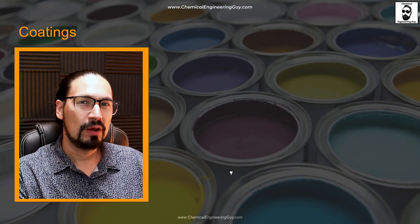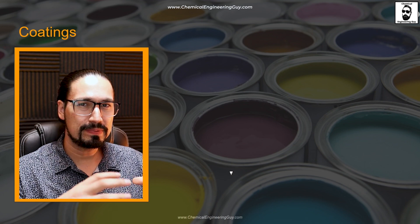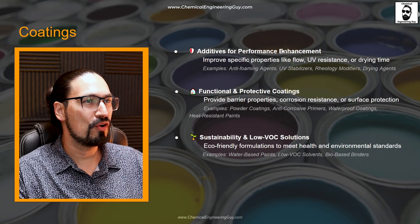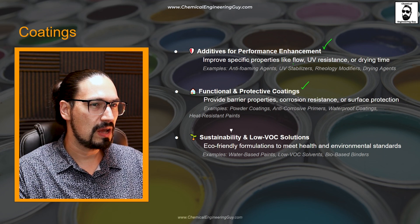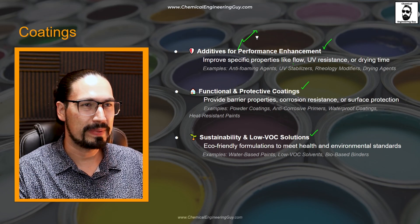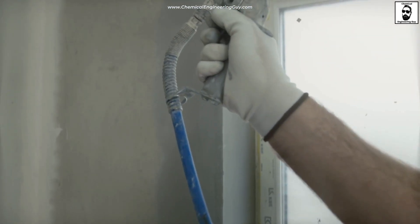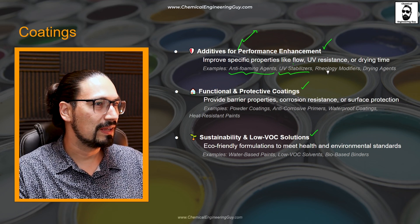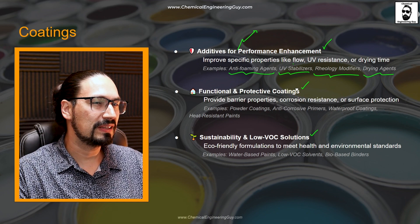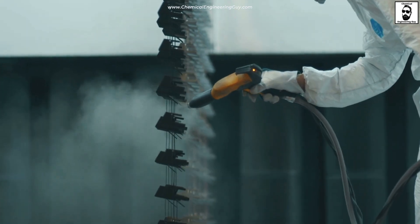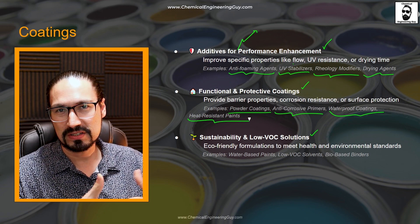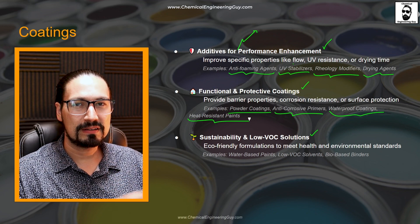Next, we're going to talk about coatings, which may or may not be associated with the use of paint. Coatings are used to avoid contact with the exterior, such as marine environments or the atmosphere. We have additives for performance enhancement — for example, anti-foaming agents, UV stabilizers, rheology modifiers for plastics, and drying agents for moisture environments. Then functional and protective coatings, including powder coatings, anti-corrosives, waterproof coatings, and heat-resistant materials — the main intent being to cover the surface to avoid interaction from heat, water, UV, and such.